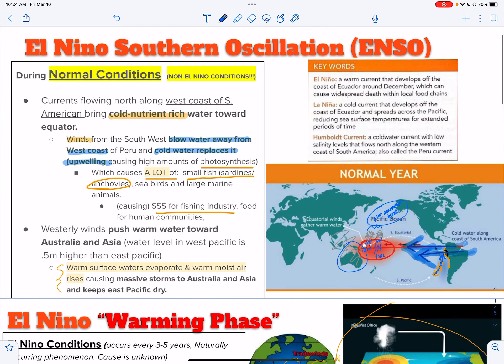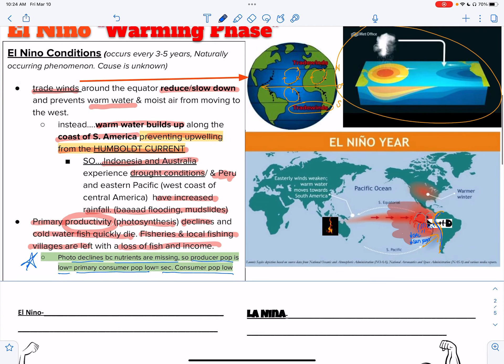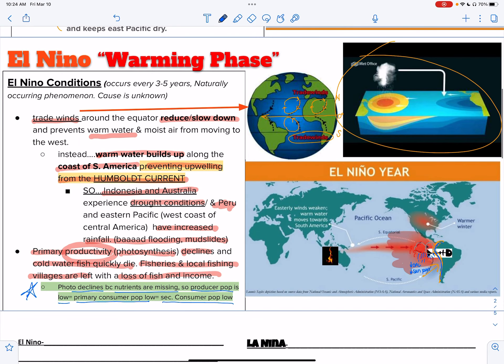What I first talked about was during a normal year. This is during an El Niño year — a warming phase — when we have the weakening or the complete reversal of trade winds.